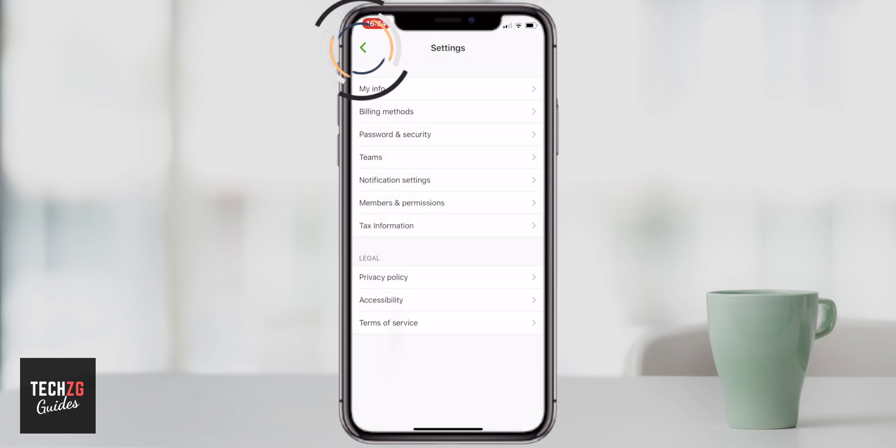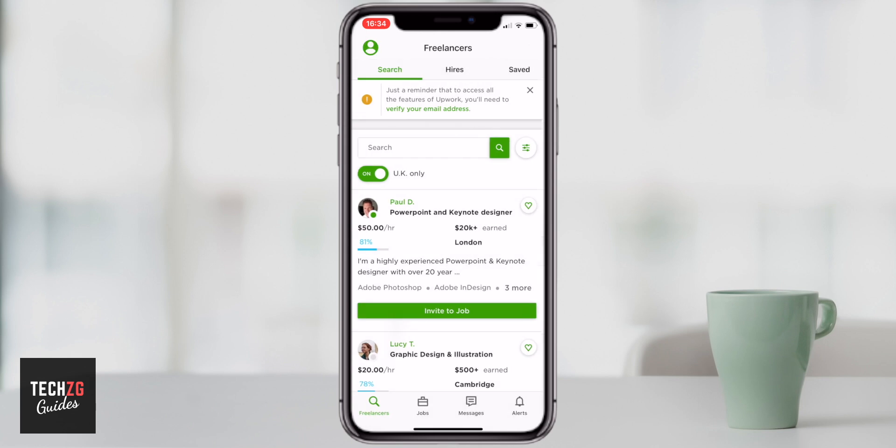Coming out of the notification and settings pages, this goes back to your main page, and that really is setting up an account on Upwork. I hope it was helpful for you. If it was, please give the video a thumbs up and I'll see you in the next one.